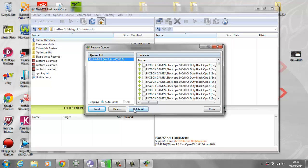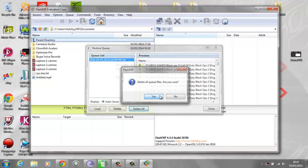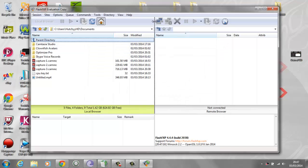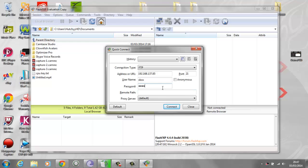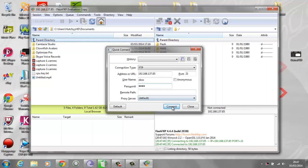Click on delete all, go to your quick connect, and type in 192.168.137.85. Username is xbox and the password is the exact same. Hit connect.